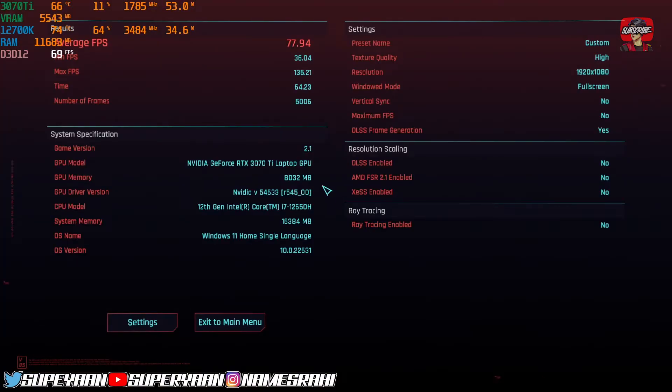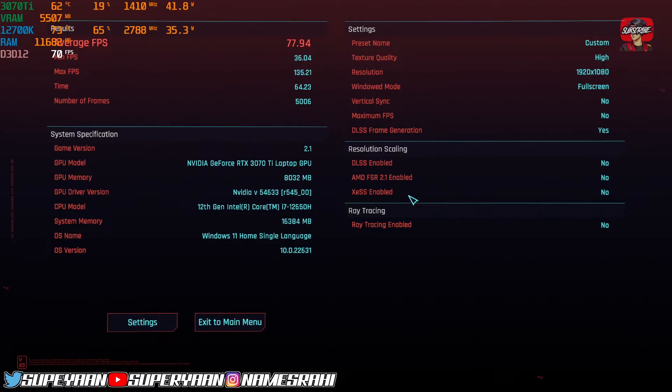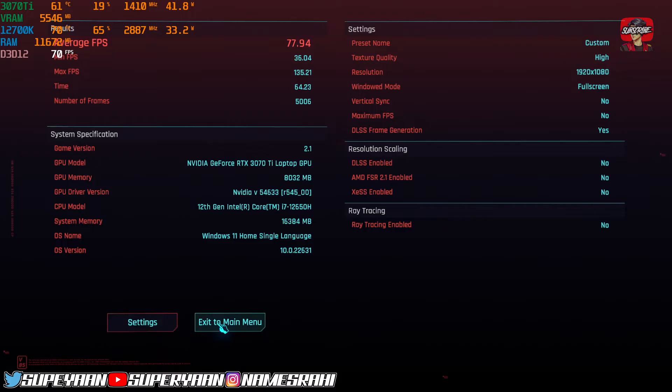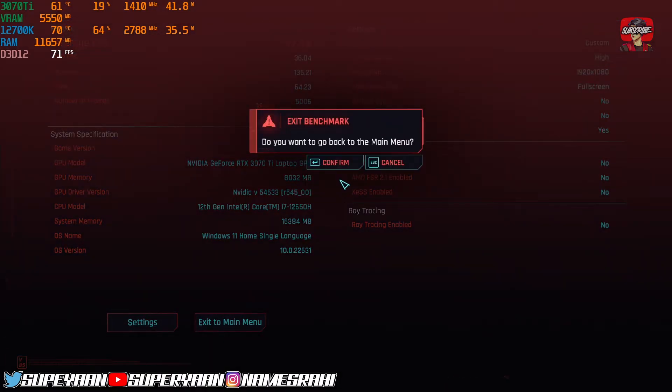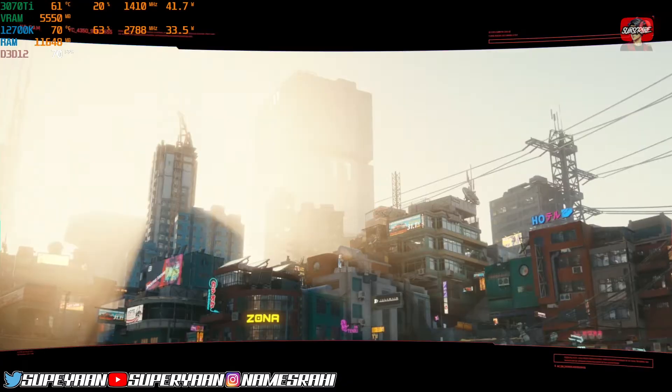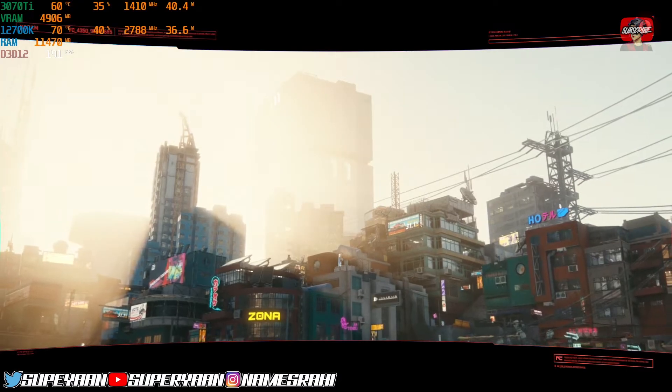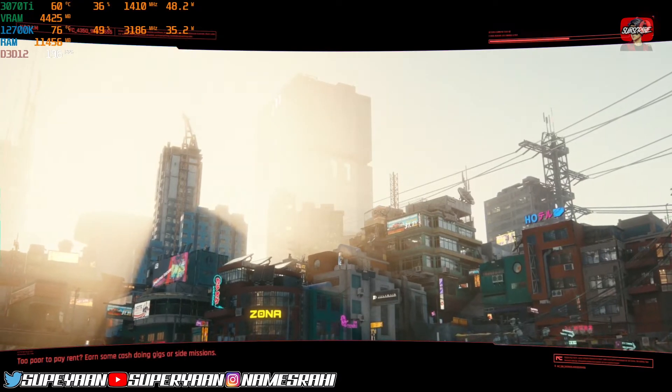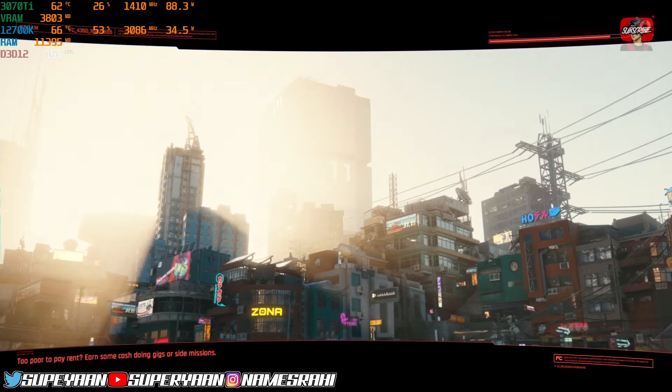As you can see, we are getting an average of 77 FPS. You can see 78 FPS by using this DLSS frame generation mod. Now we'll just exit to main menu, and I'll just show you another demonstration.